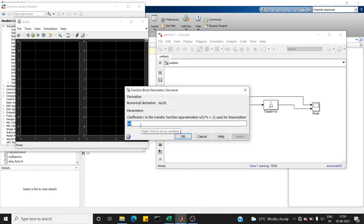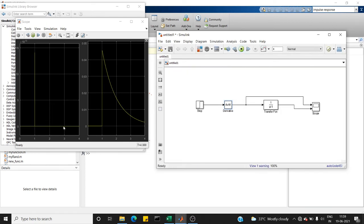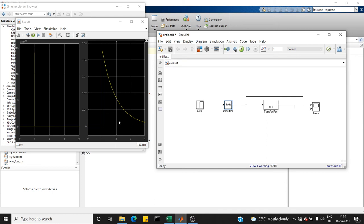Set the C value to zero. So here is our impulse signal and this is our impulse response, which is nothing but the output of the system when the impulse signal is given to the system. So this is what I wanted to explain in this video.